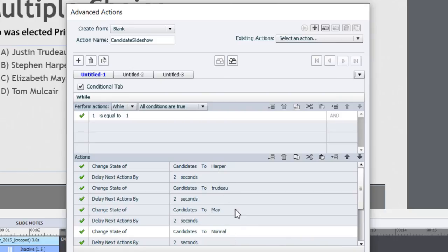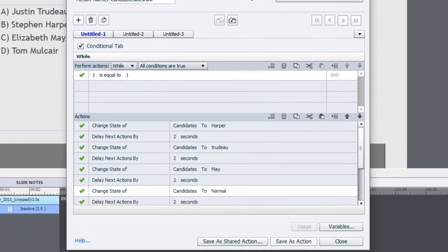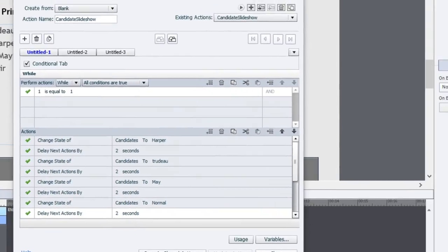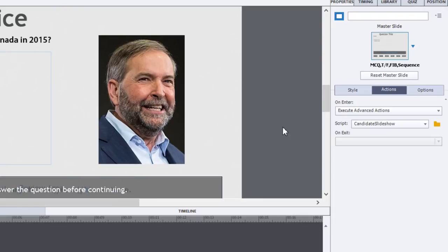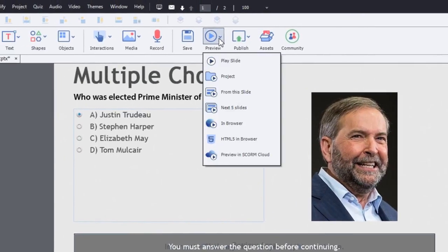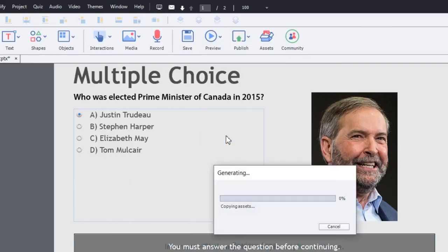Then we'll do it once more and change it to normal — normal being Tom Mulcair. So Harper, Trudeau, May, Tom Mulcair. And because it's a while action, it will just start right back over again. We'll save this as an action and close that. So what's happening is when this slide loads, it's going to show you each candidate for two seconds. Hopefully I got the order right and the timing right and all that. It should work quite nicely — let's do an HTML5 preview and see what that looks like.